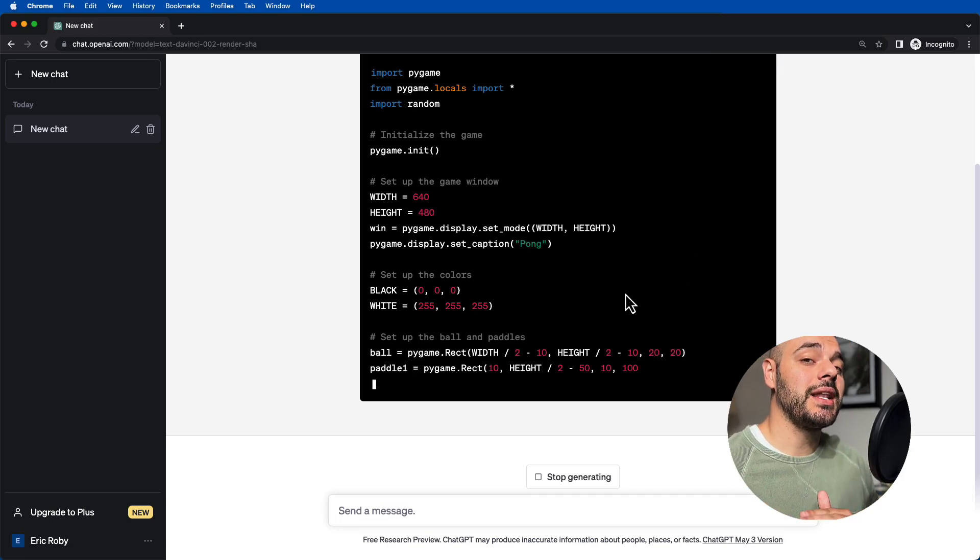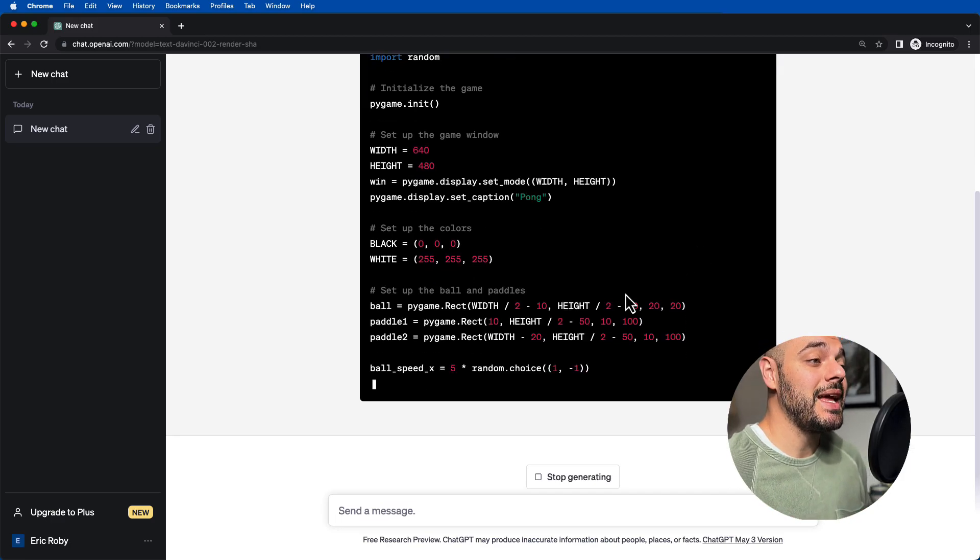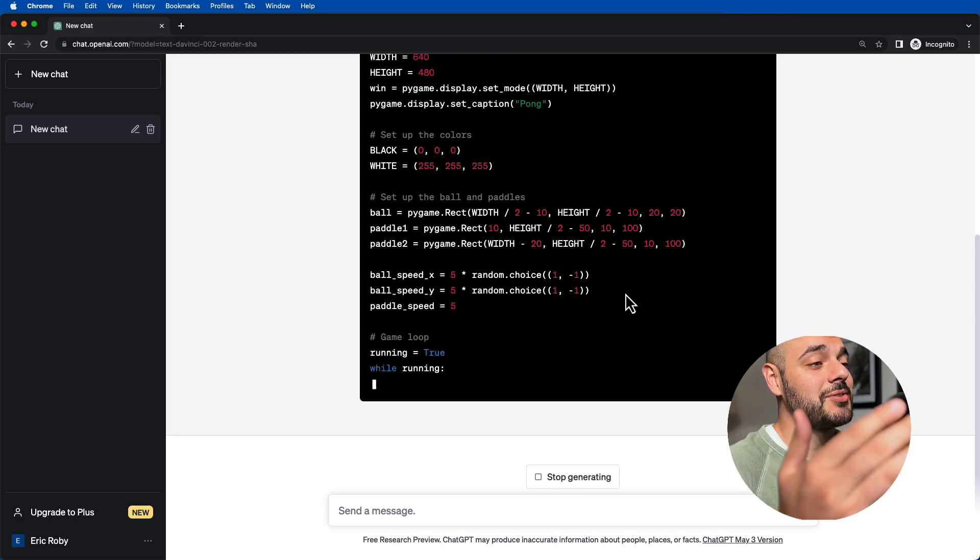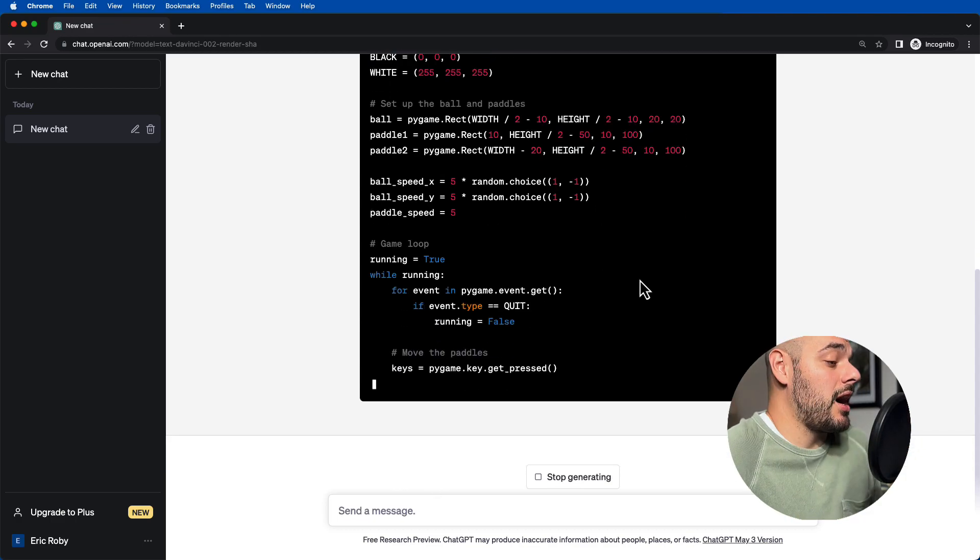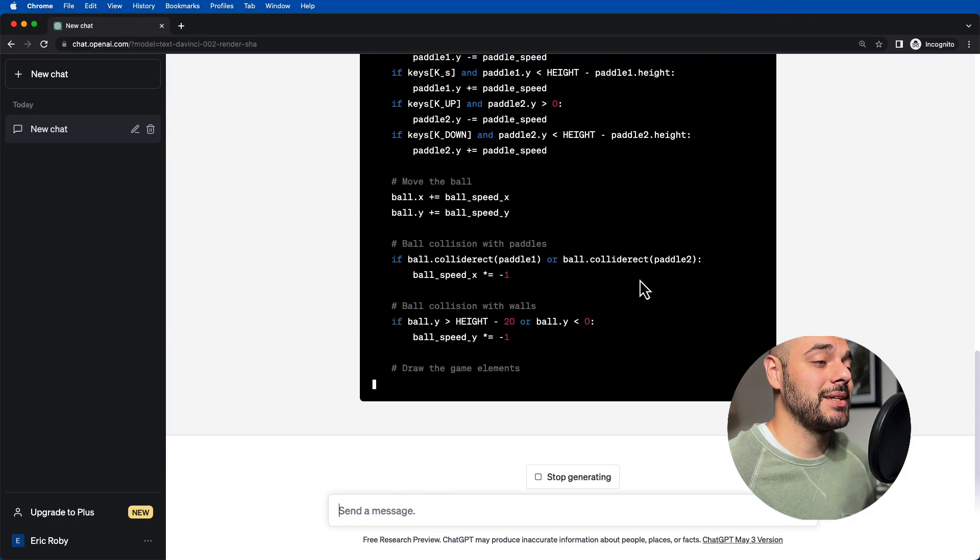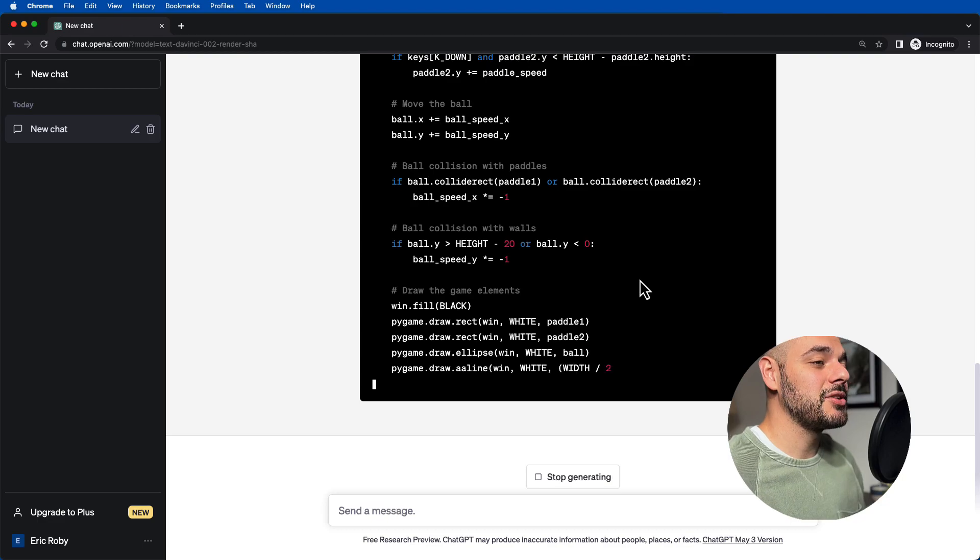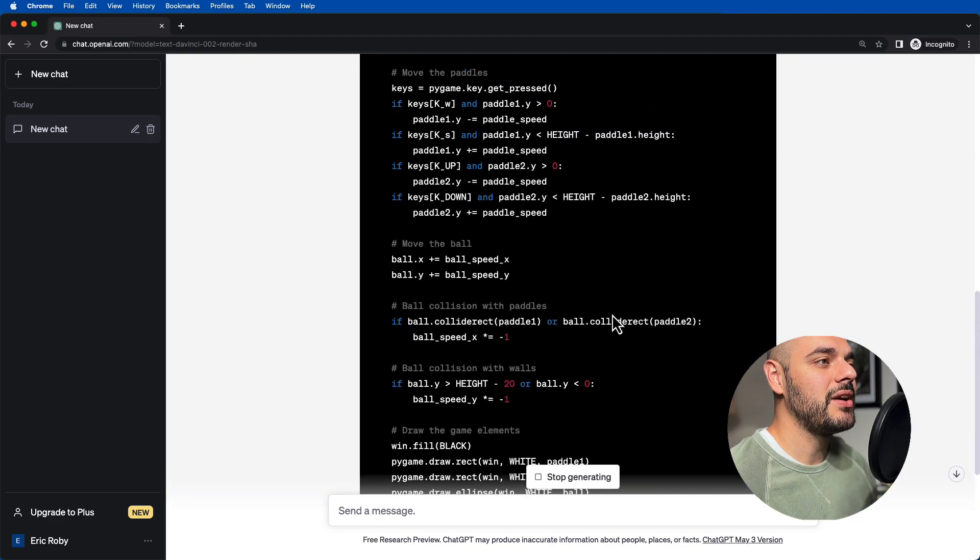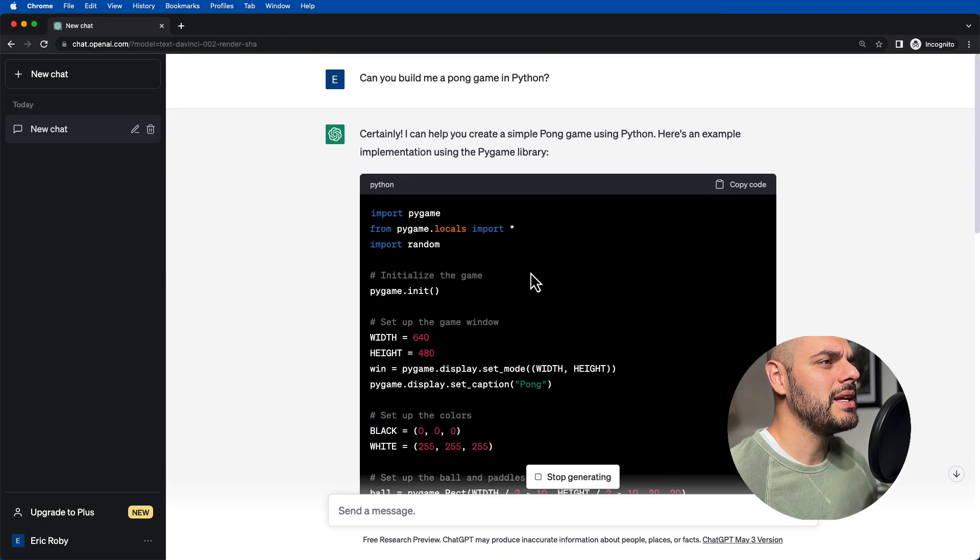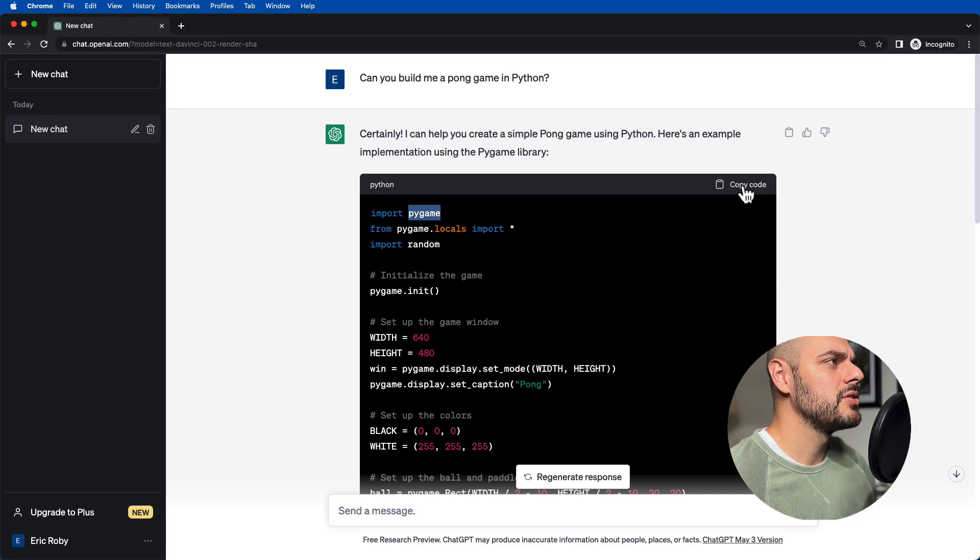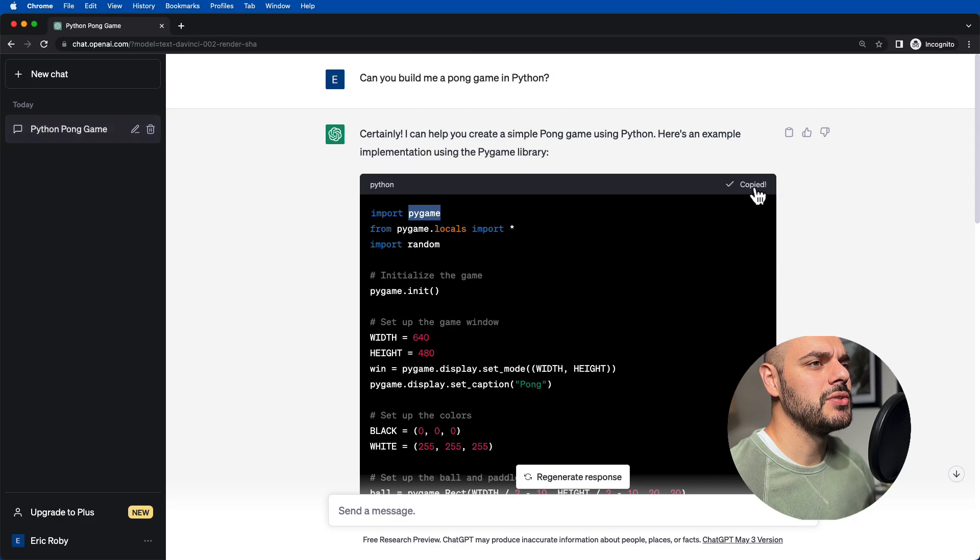What it's essentially doing is creating all of the code that we need to create a Pong game, and it's creating it in one spot just for us to be able to copy and paste and put it right into our application. This is going to be great. If we look at the very top, we can see that it's going to be using something called pygame. So that's going to be the very first thing we want to do.